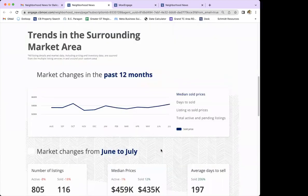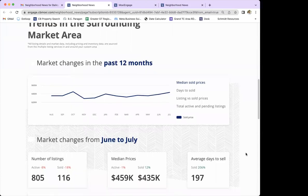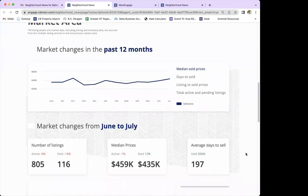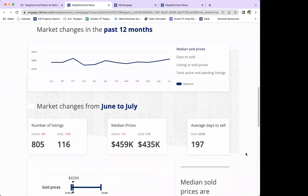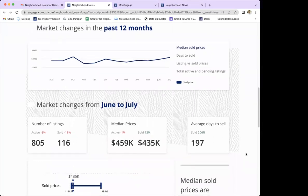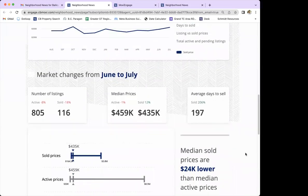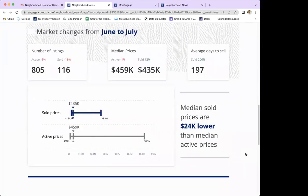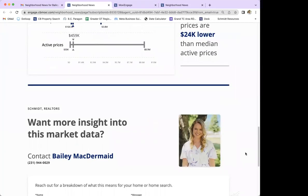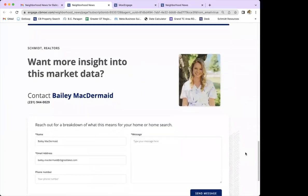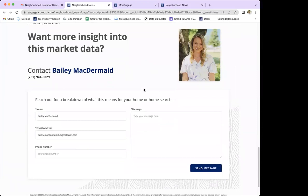Below the listings is the trends section, which shows basic information about the selected area over the last 12 months — month-to-month graphs and statistics that are great for people keeping an eye on the market. At the very bottom is a place where they can leave a message for you, which would pop into your Engage so you can see if they typed you a message.